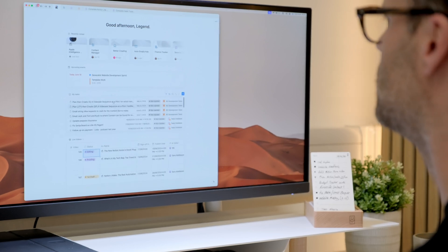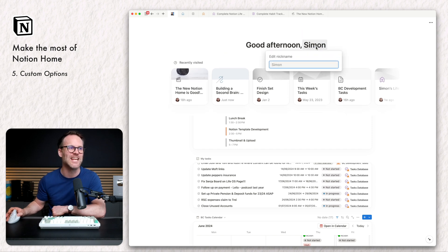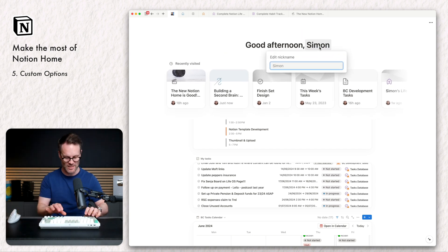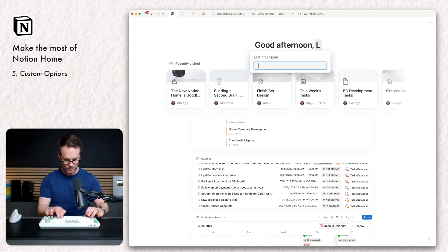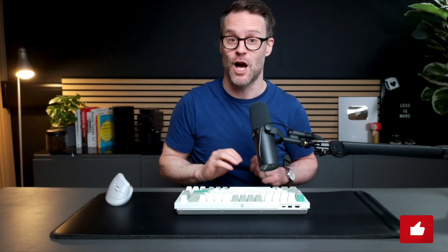Finally, on the customization front, this is a cracker. You can edit your nickname. So we could change this to if you want a bit of pepping up. I hope that gets you making the most of Notion Home.